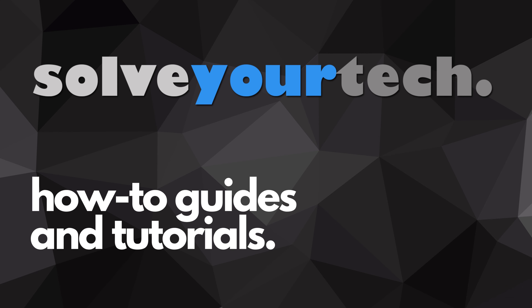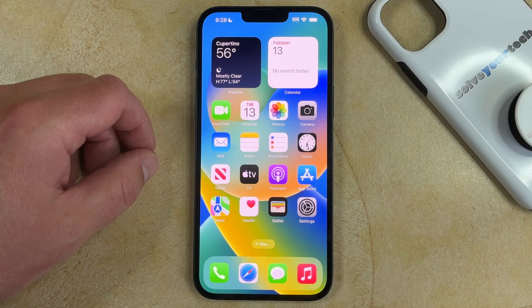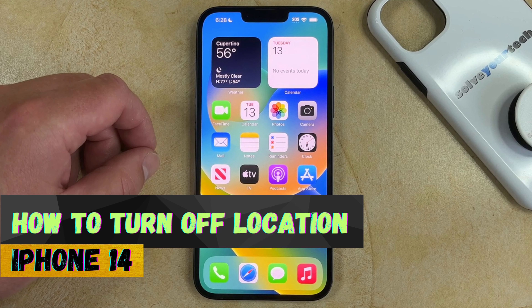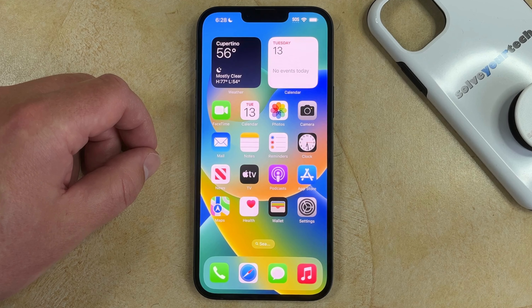SolveYourTech.com, your source for how-to guides and tutorials. Welcome to our video about how to turn off location on an iPhone 14. If this guide helps you out, then please consider subscribing and liking this video.